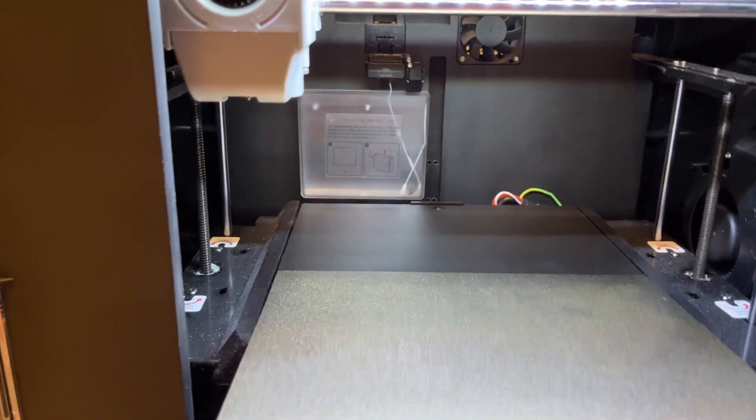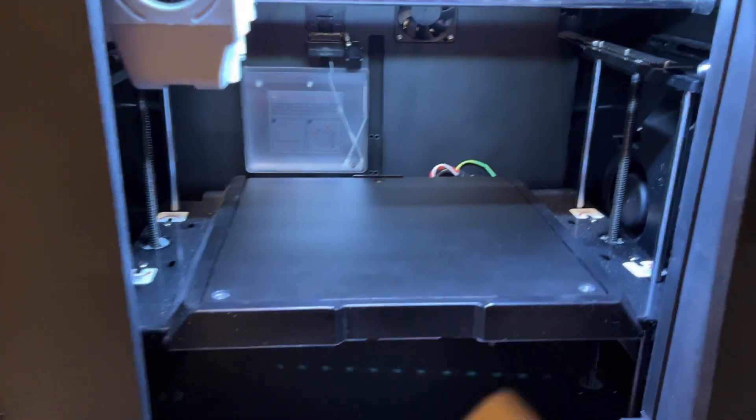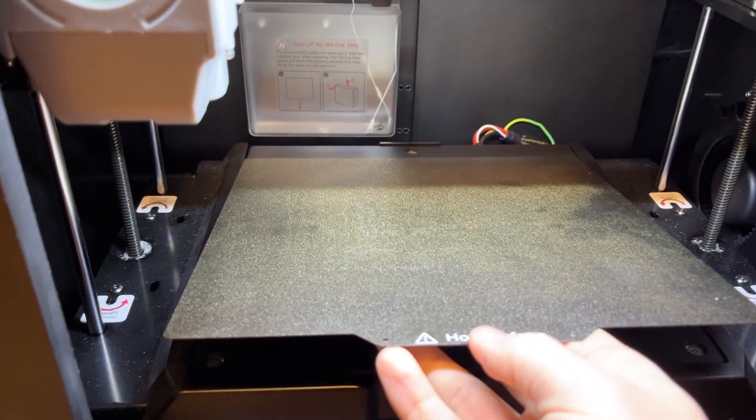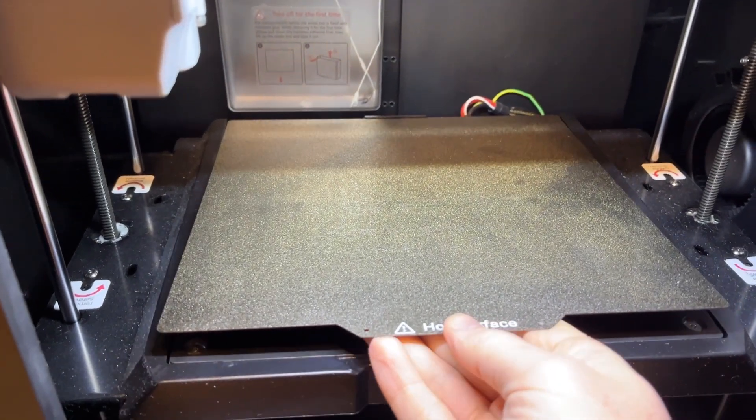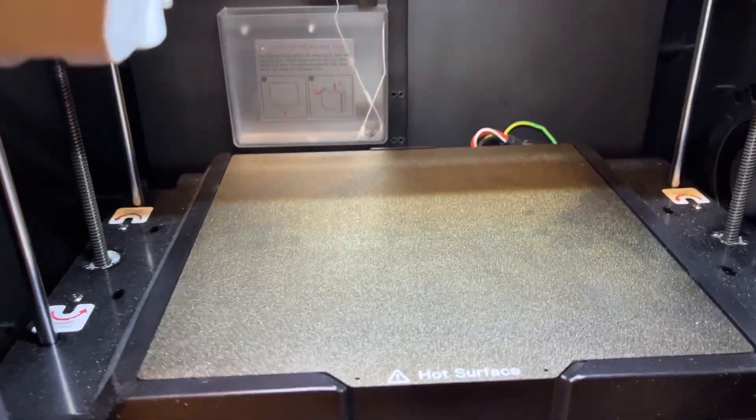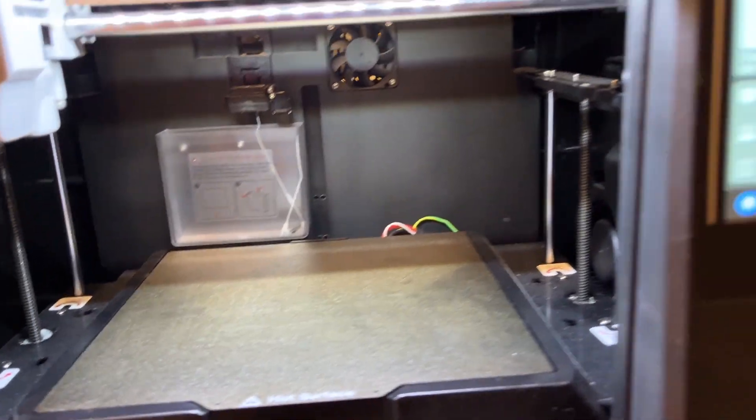For better comparison it prints as good as my Bambu Lab P1P but the dimensional precision is even better here. I often print parts that need to fit perfectly and with Q1 Pro I'm getting better results.